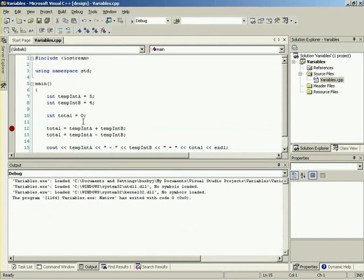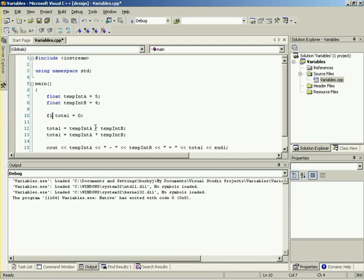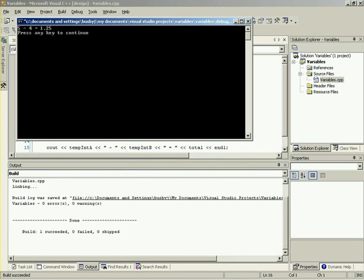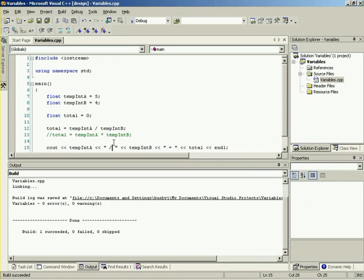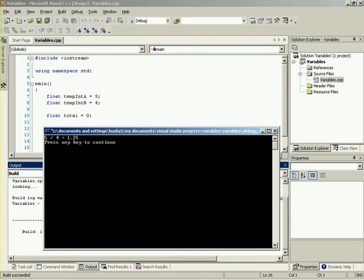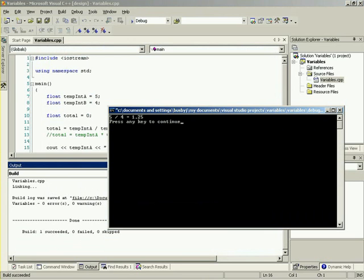There's also divide and multiply. However, 5 divided by 4 gives 1-point-something, but if total is an integer it will be truncated to 1 — which is a problem. To get accuracy, we need to change these variables to floats. Now with floats, if we run the division, we get '5 divided by 4 equals 1.25'. Now we have our decimal point values.